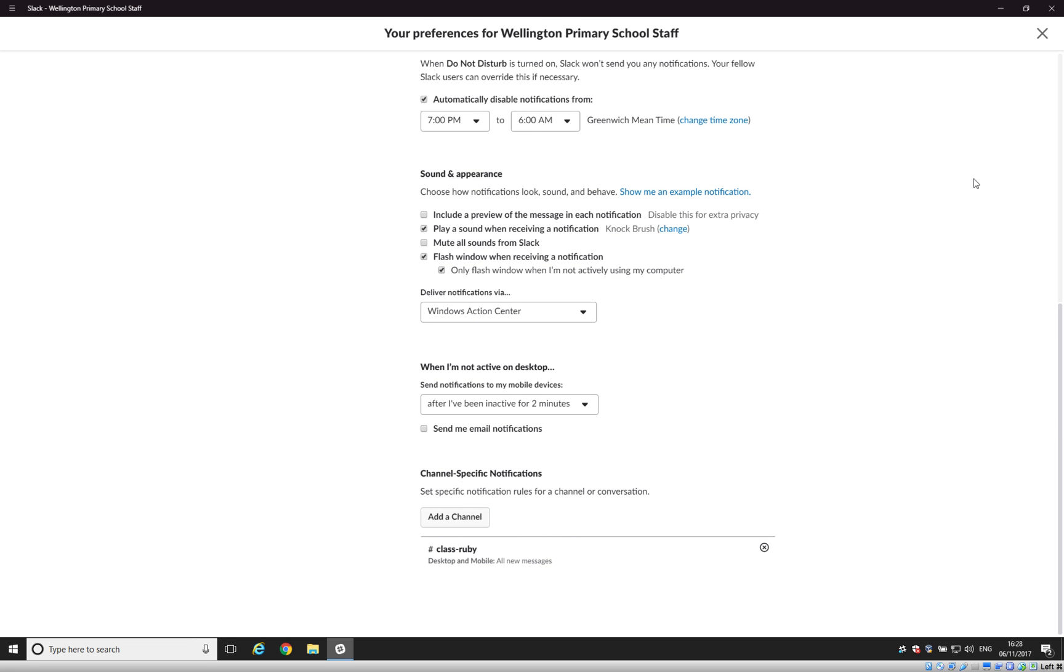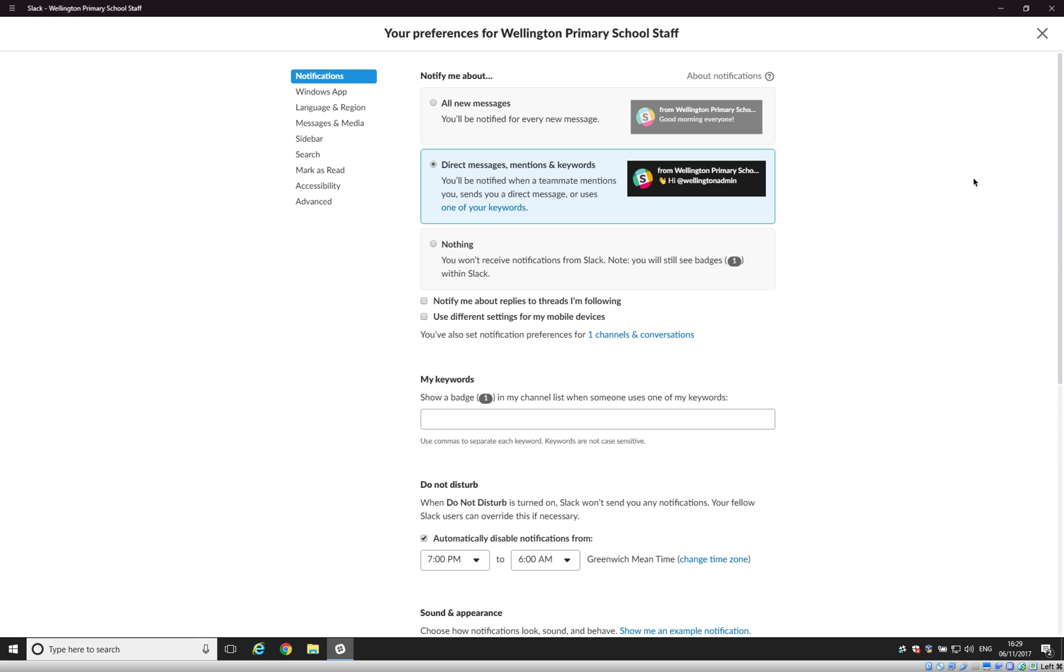That concludes the notifications tutorial. As always, if there's anything that you haven't had covered here or any questions that you have, please feel free to email support at strawberry7.com. The link to that will again be in the description. Thank you for watching.